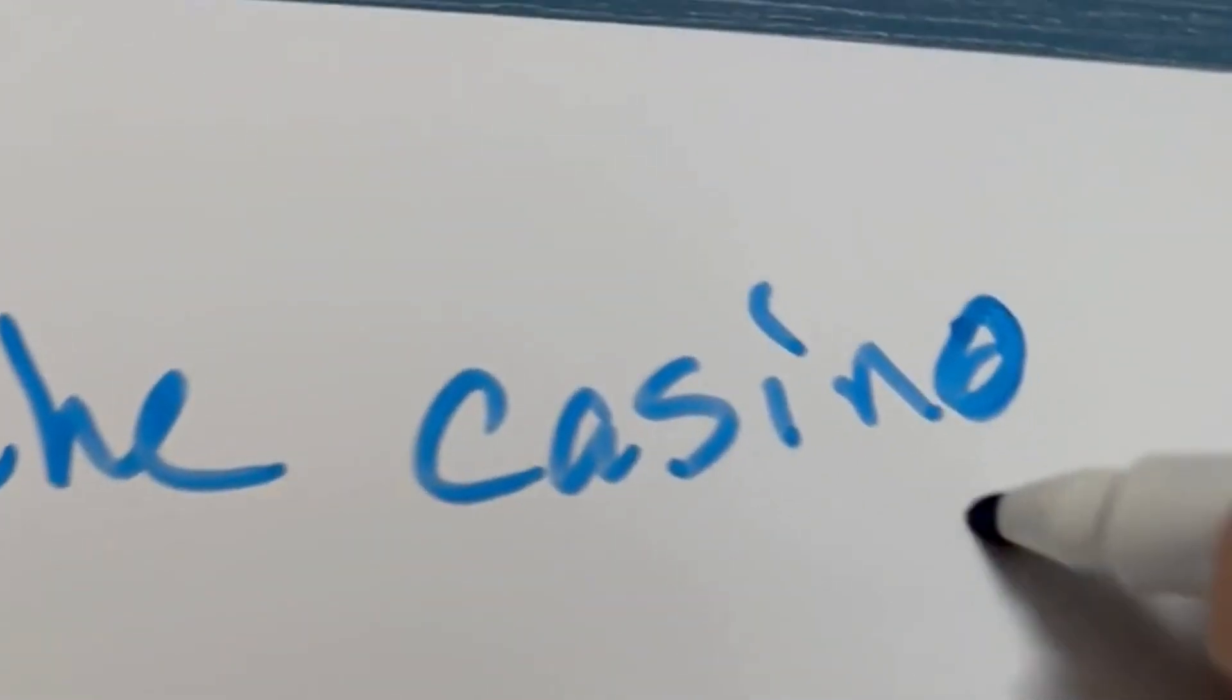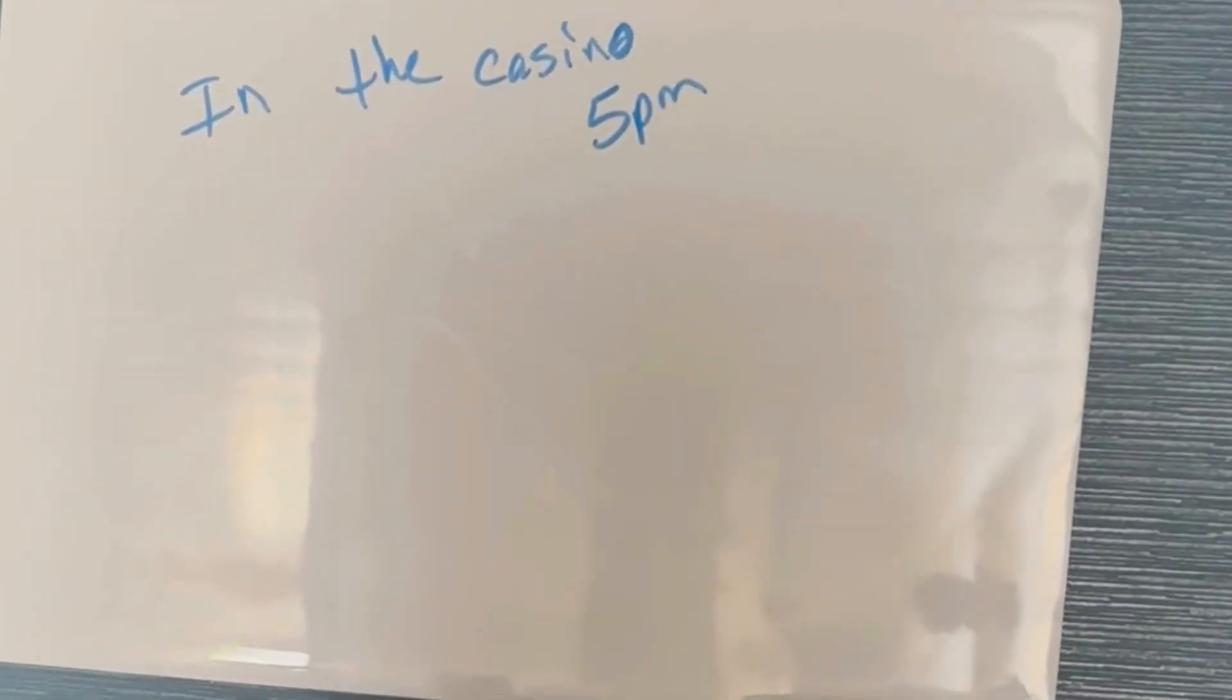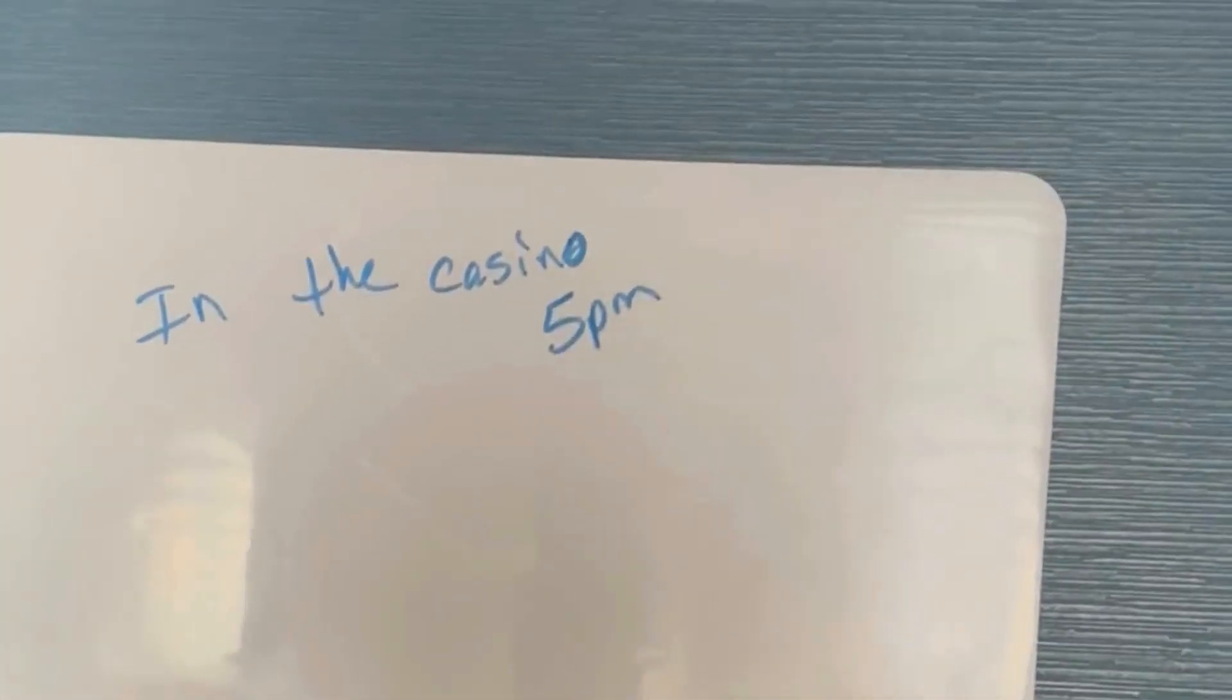Let me do an example for you. You can put the time that you left the note. It could just say 'in the casino, 5pm.'